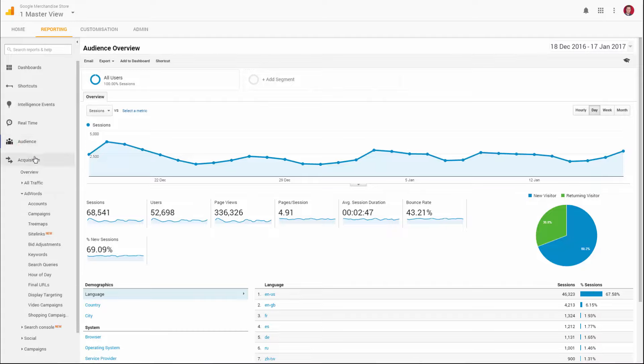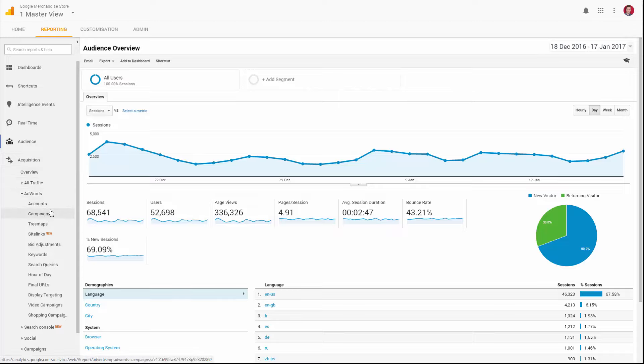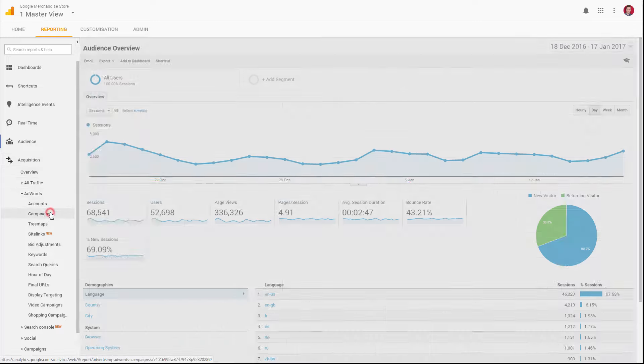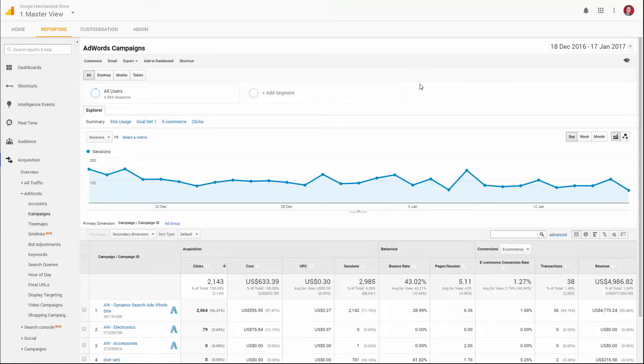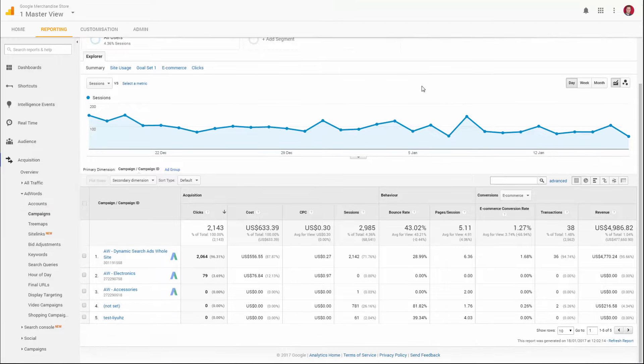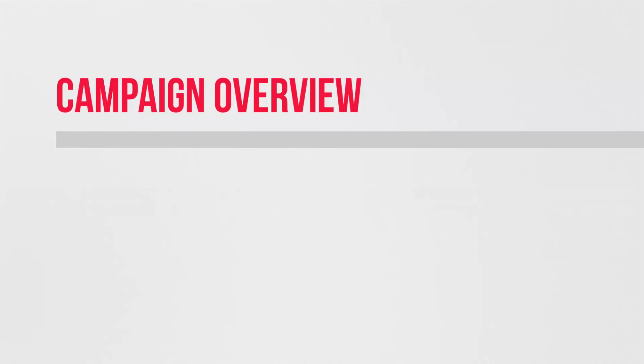Let's scroll down to Acquisition, which is essentially all your traffic sources, and then let's have a look at the AdWords data that's been pulled in. Many of the reports you're used to seeing over in AdWords are also available in Analytics.